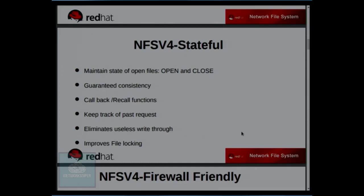Callback and recall functions are used with delegation. In NFS V4 it also keeps track of all files accessed by different clients at different times, so it doesn't have to re-send file information repeatedly. This eliminates useless write-through, and also improves file locking via leasing over HA.